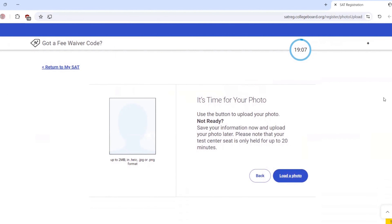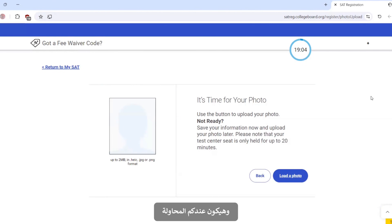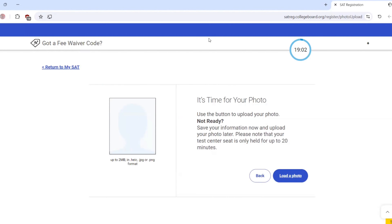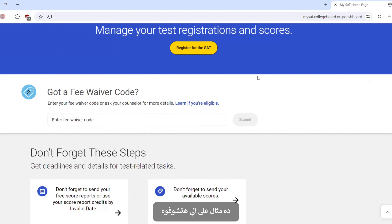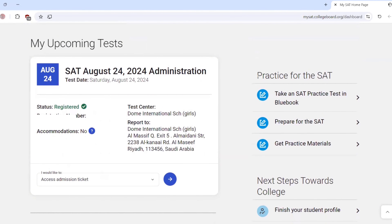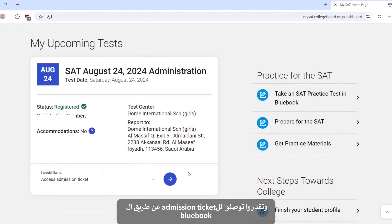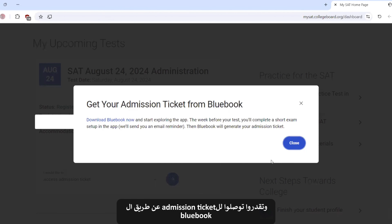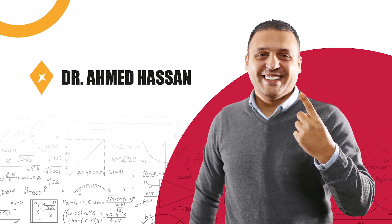After uploading your photo, you will have to recheck everything and then pay the fee to College Board. This is an example of what you will see after finishing registration for the SAT. You can then access your admission ticket from the blue box. If you have a fee waiver, you will need to select that option.